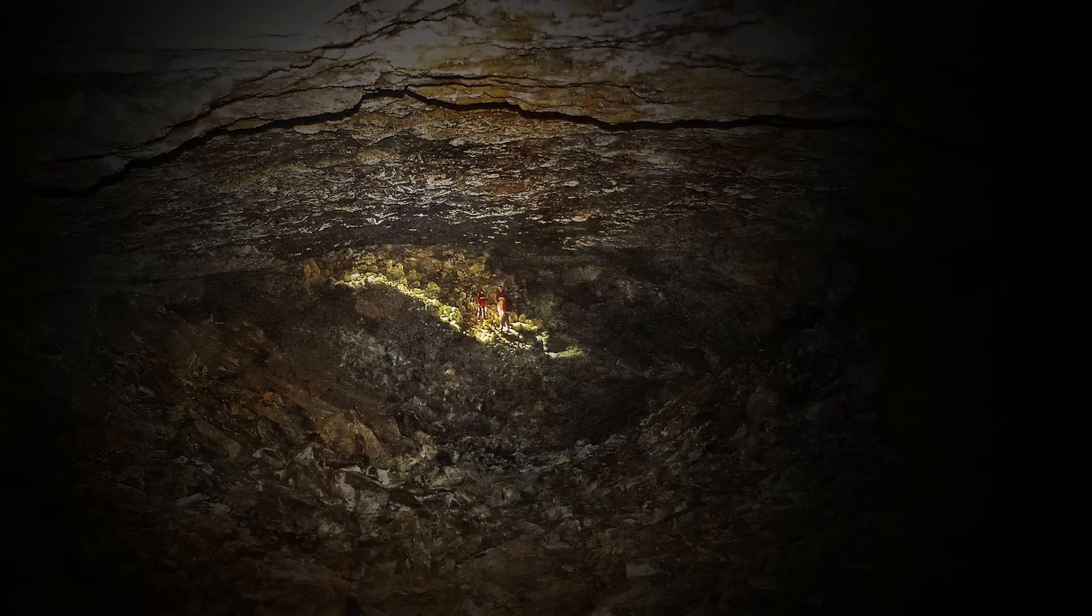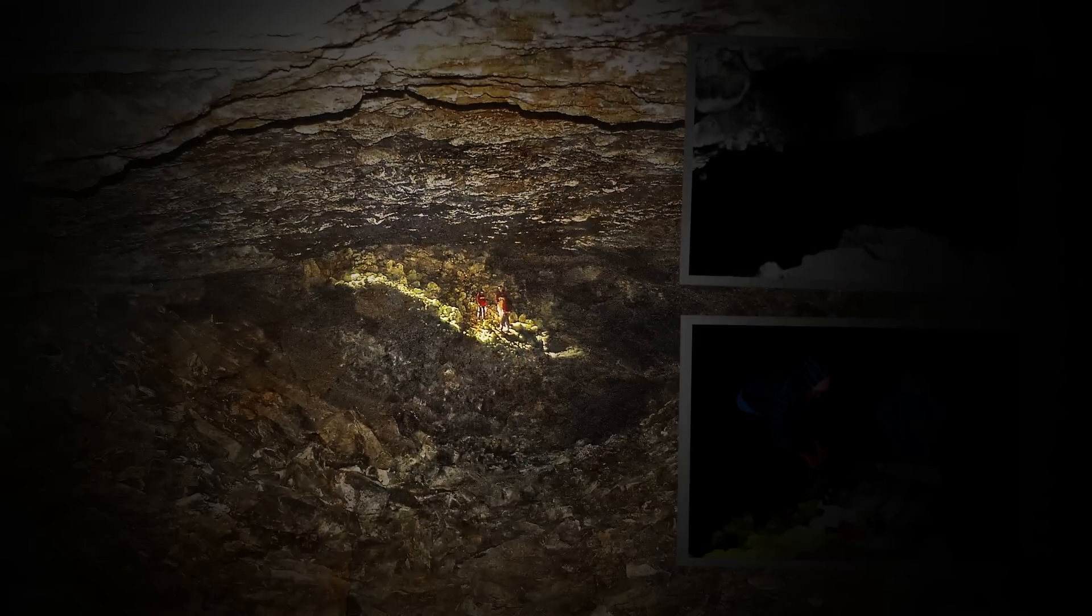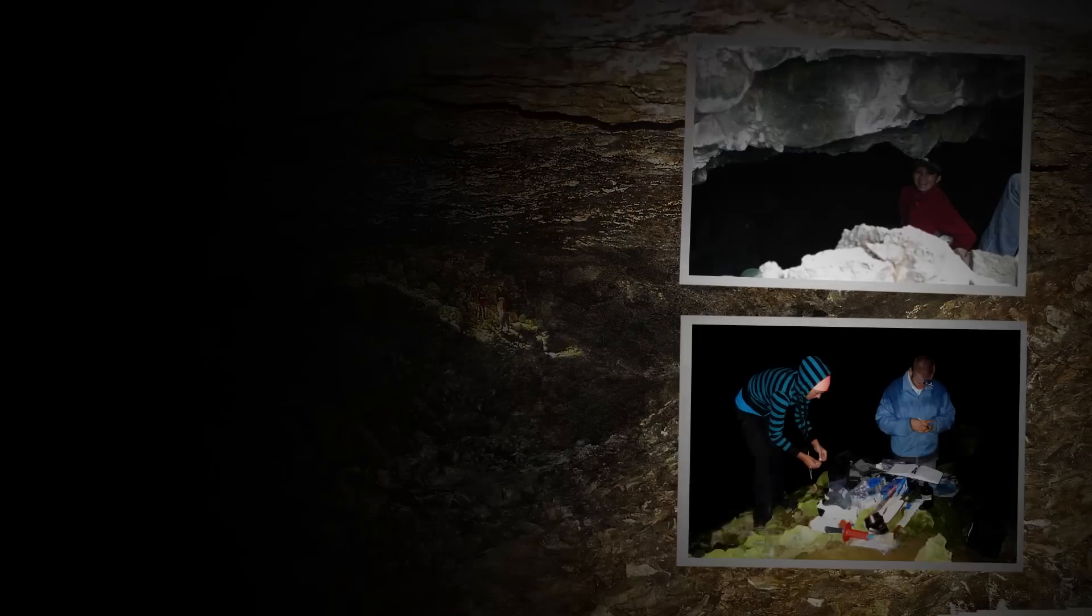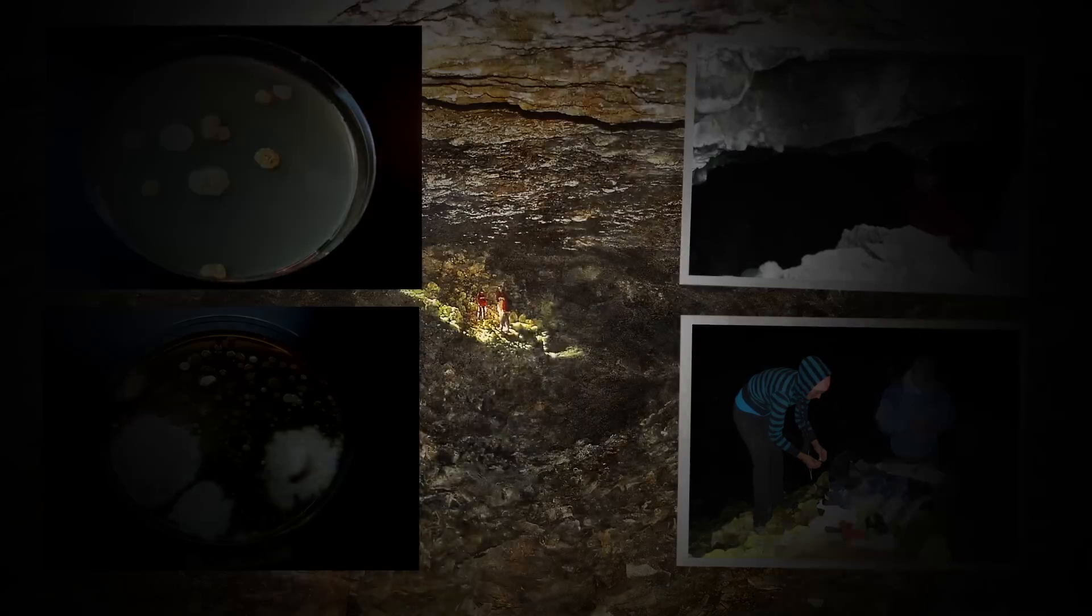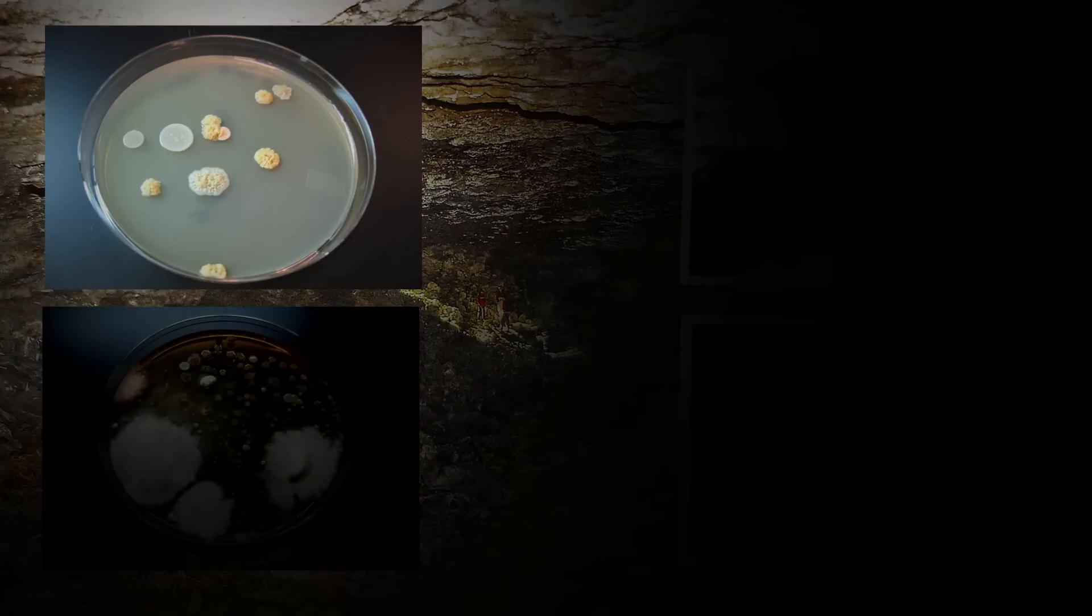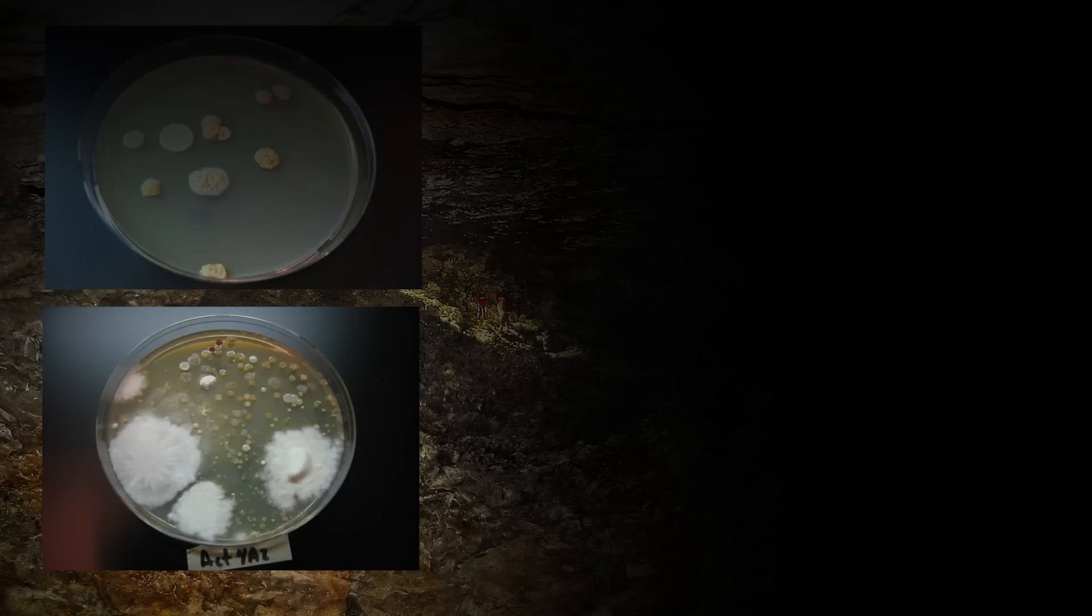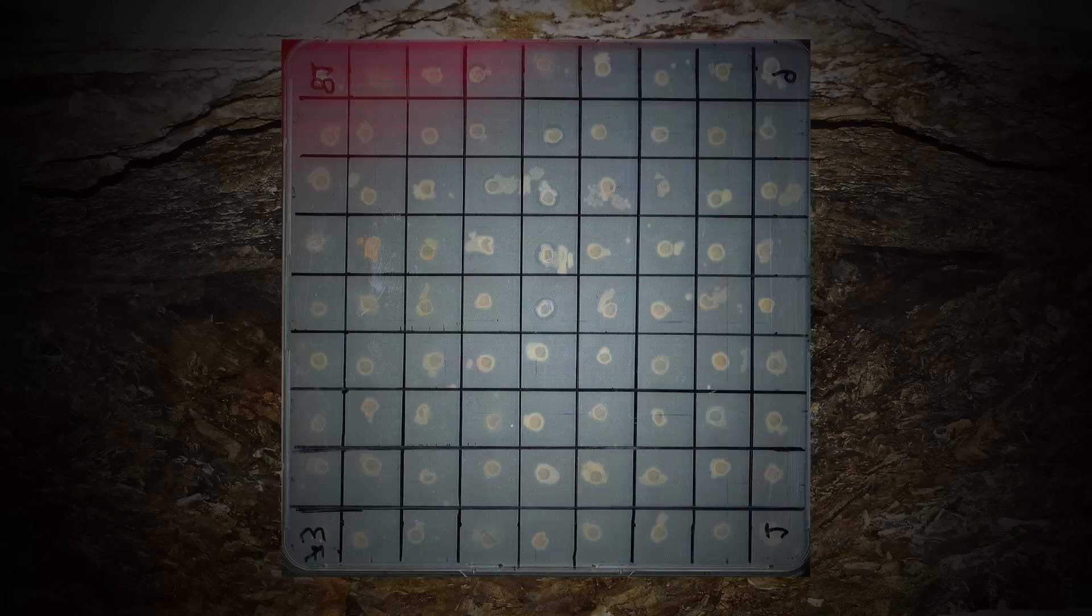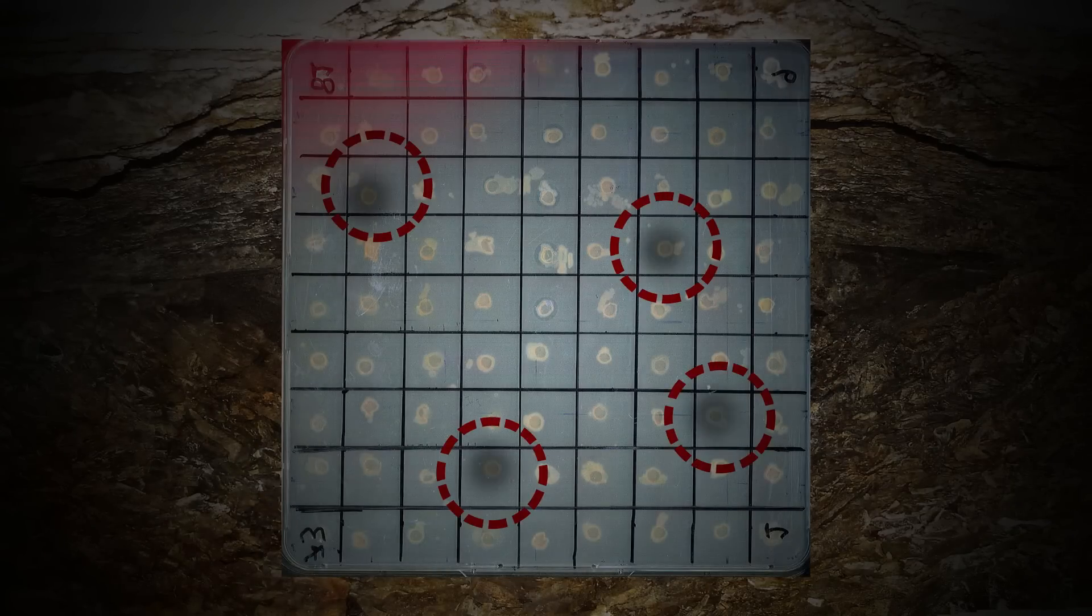Basically, my student and I go to the cave. We collect soil samples or rock samples, then we take it back to the lab, and then we isolate as many as we can, ferment them and see what they produce, and then we extract it to see whether those compounds kill bad bacteria. And you know what...